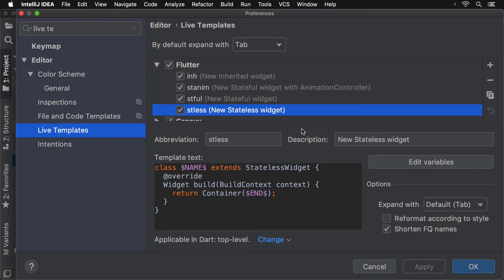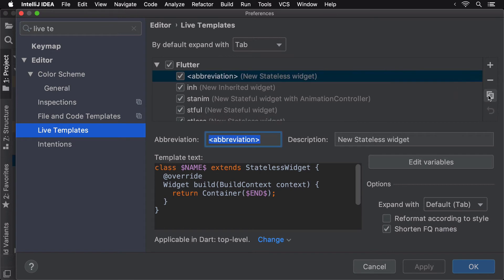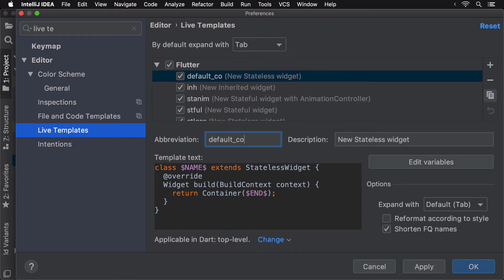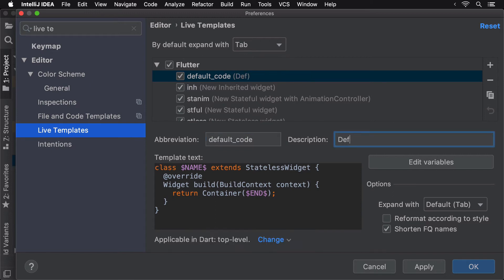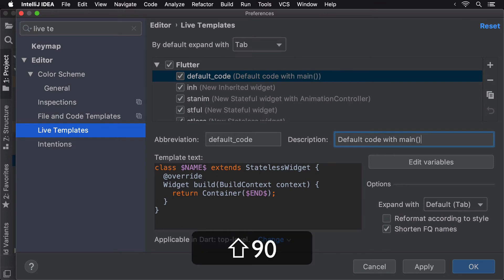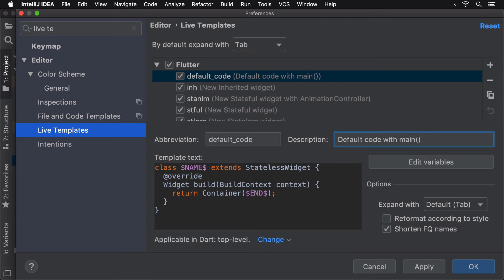To begin, copy the stateless LiveTemplate. Give it a suitable name such as default code and suitable description that would be visible when we are using this LiveTemplate. We'll use the current code that we have in the project for this LiveTemplate. Press OK to save this template as it is.